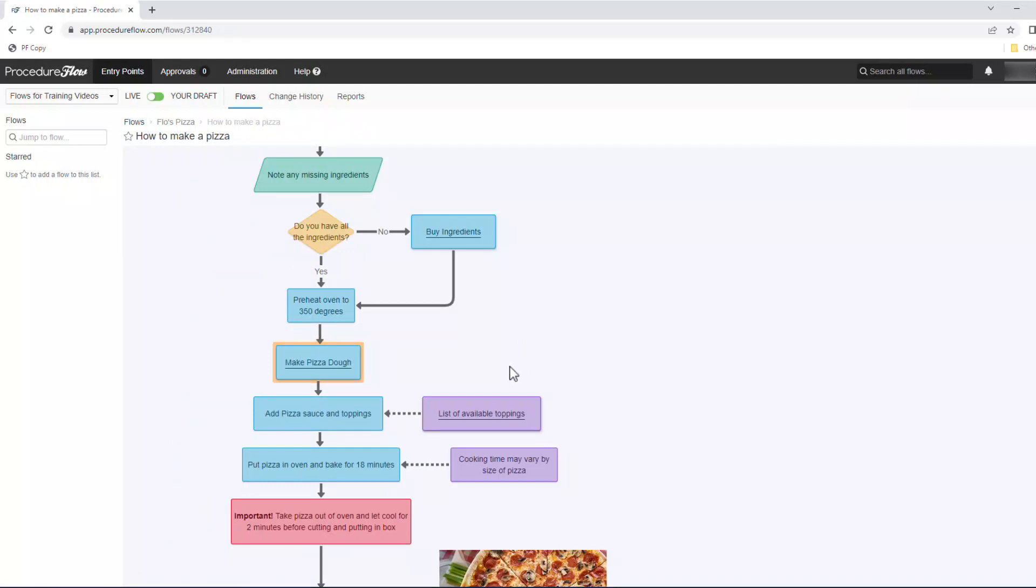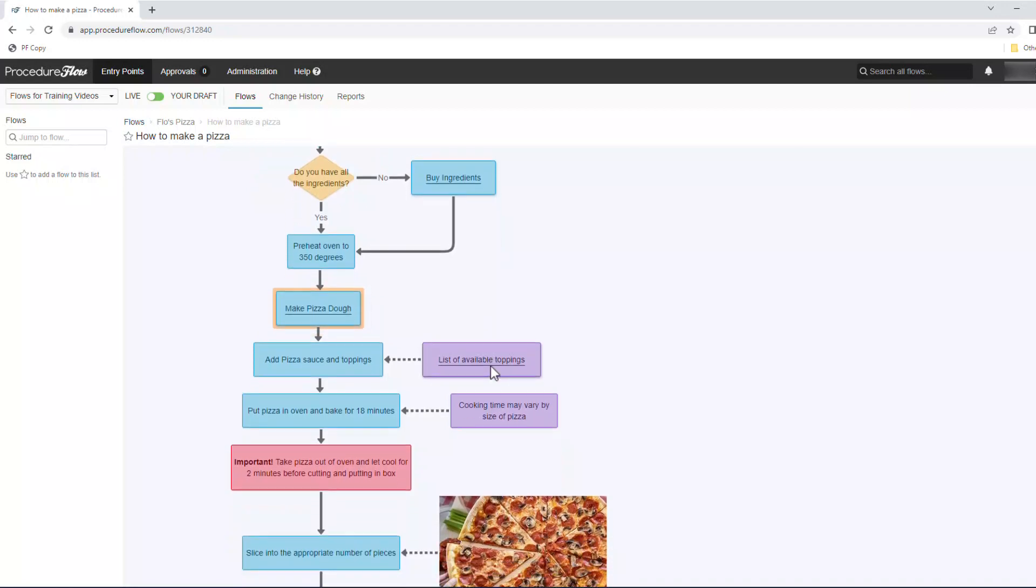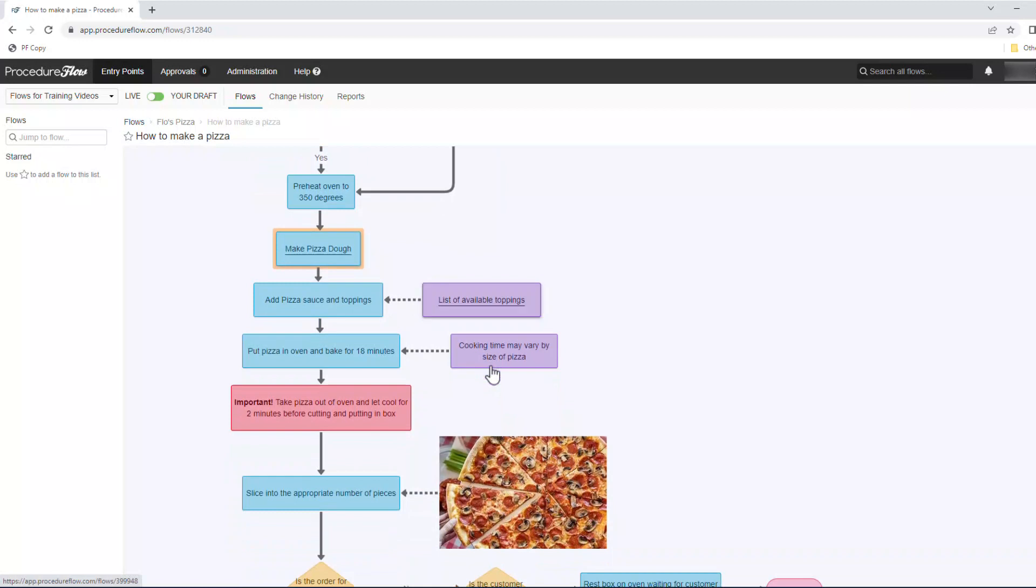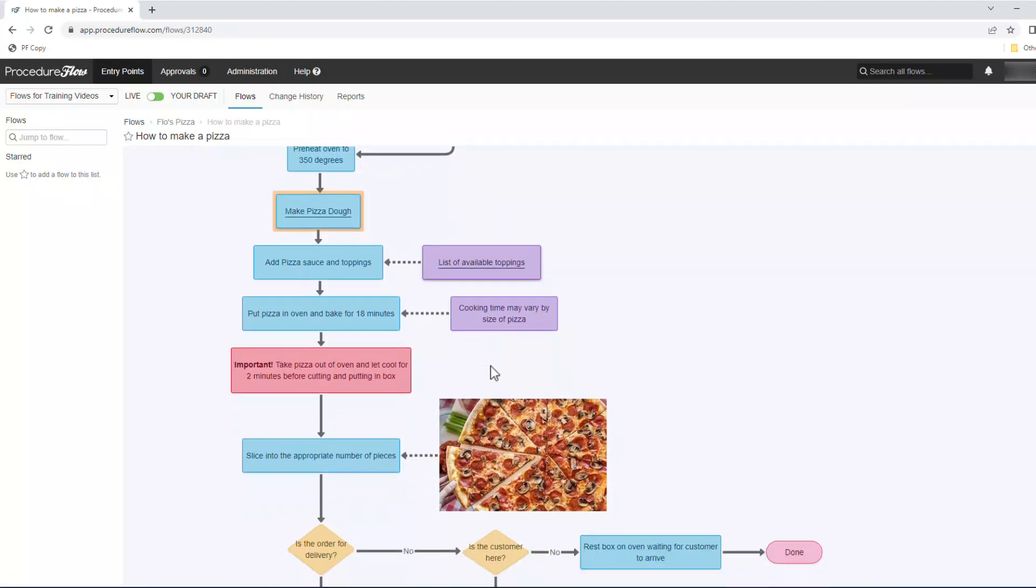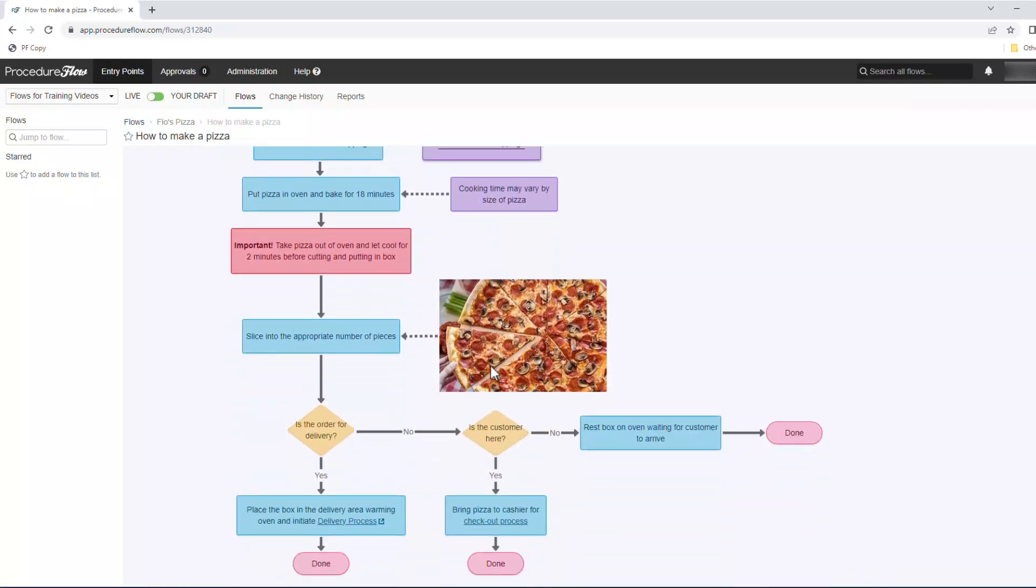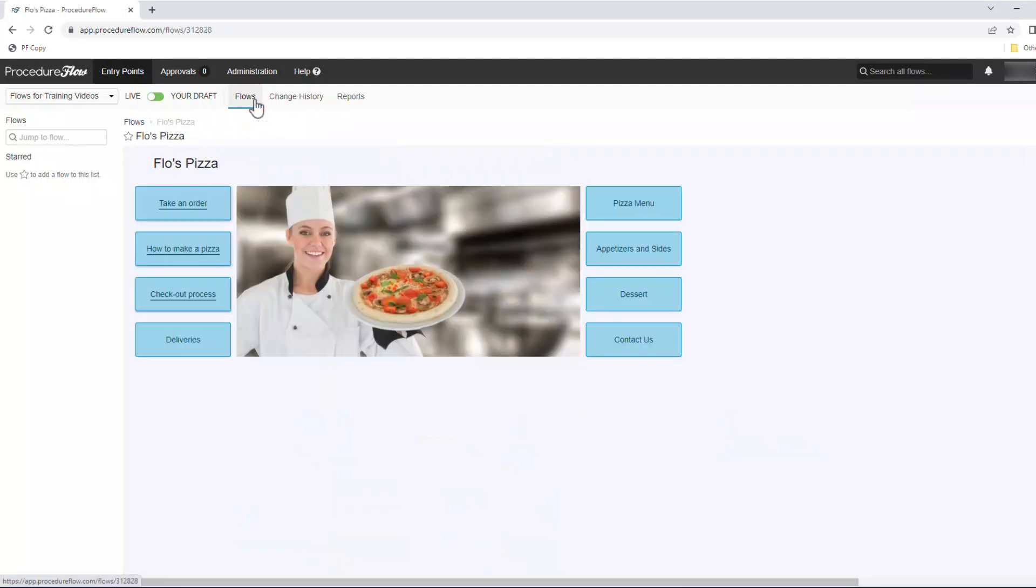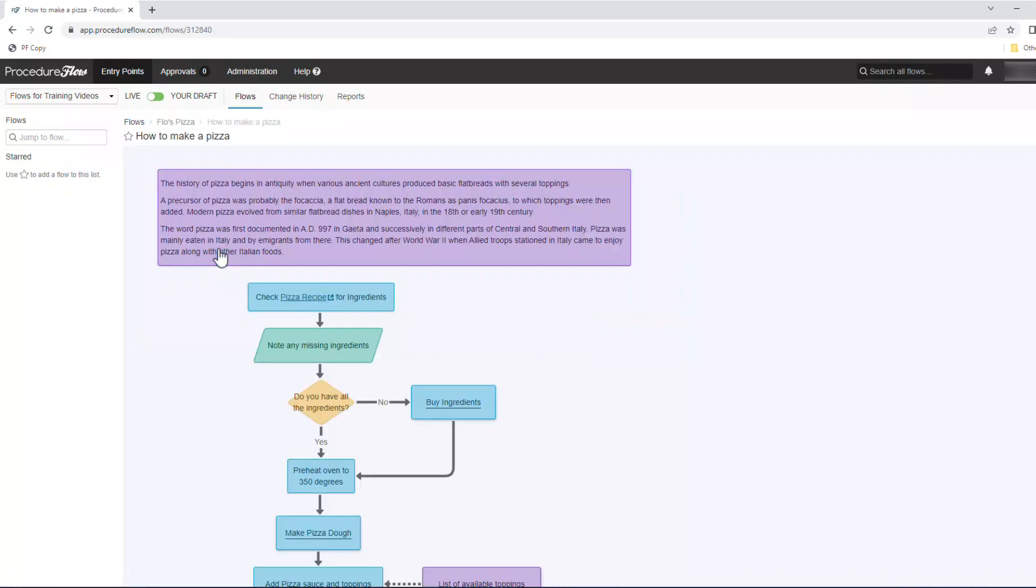When you come back out of a subflow, you'll see a yellow backglow that will immediately let you know where you returned from and it indicates where you need to continue on from as well. Once you've finished with the process you're doing, you can quickly navigate back to the home flow by clicking on the flows button in the top menu bar. This will immediately jump you back to the home page and you can get ready to take your next call or perform your next task.